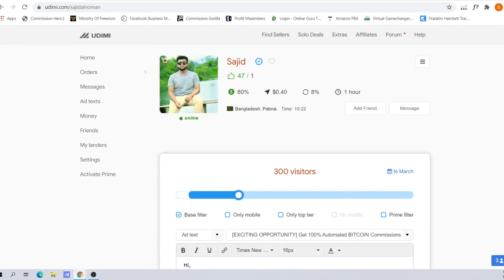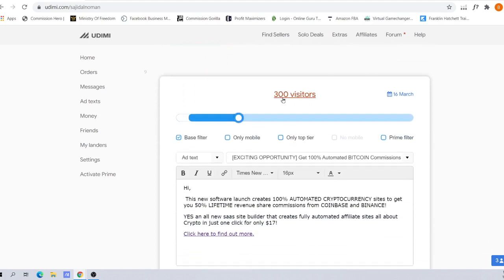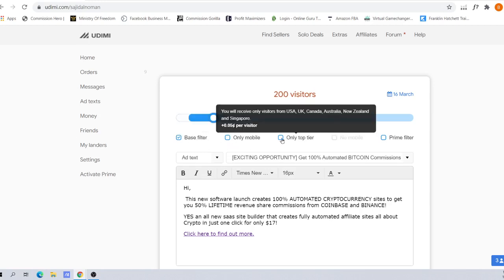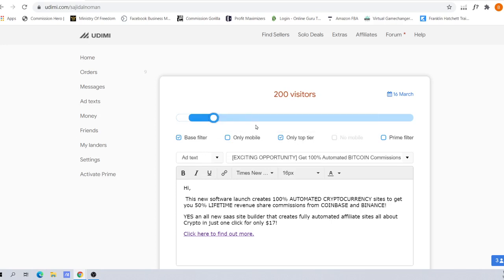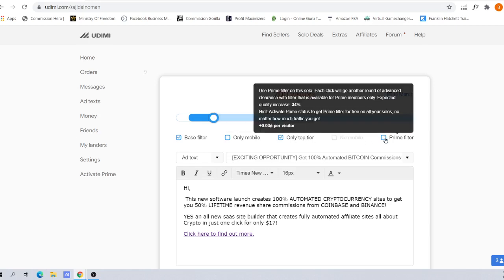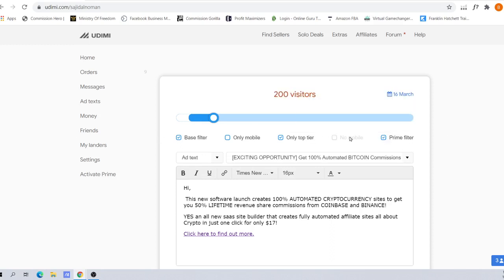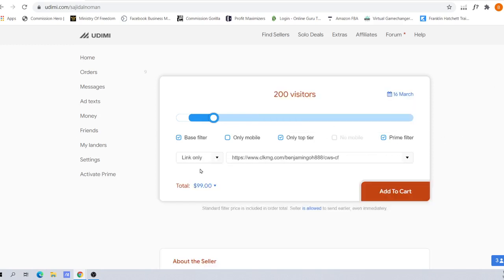When you order from solo vendors, my suggestion is if this is your first time, don't go for 300 visitors, go for about 200. Click on Base Filter, click on Top Tier - that refers to the top five countries like USA, UK, Canada, Australia, New Zealand, and Singapore. Also click Prime Filter because it increases the quality of your clicks by up to 34%.